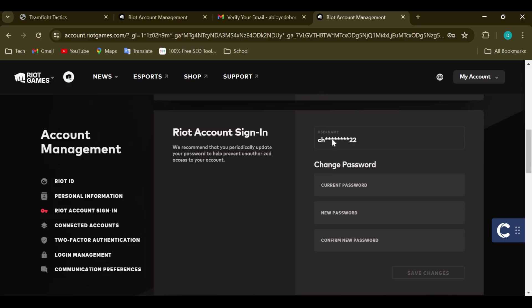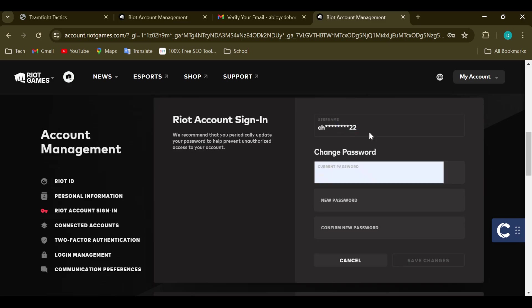Scroll down until you can see Riot Account Sign In. Under Riot Account Sign In you have two options: username and password. Select your username since you are trying to change your username. After clicking on it, you can see that there is no edit option for it.